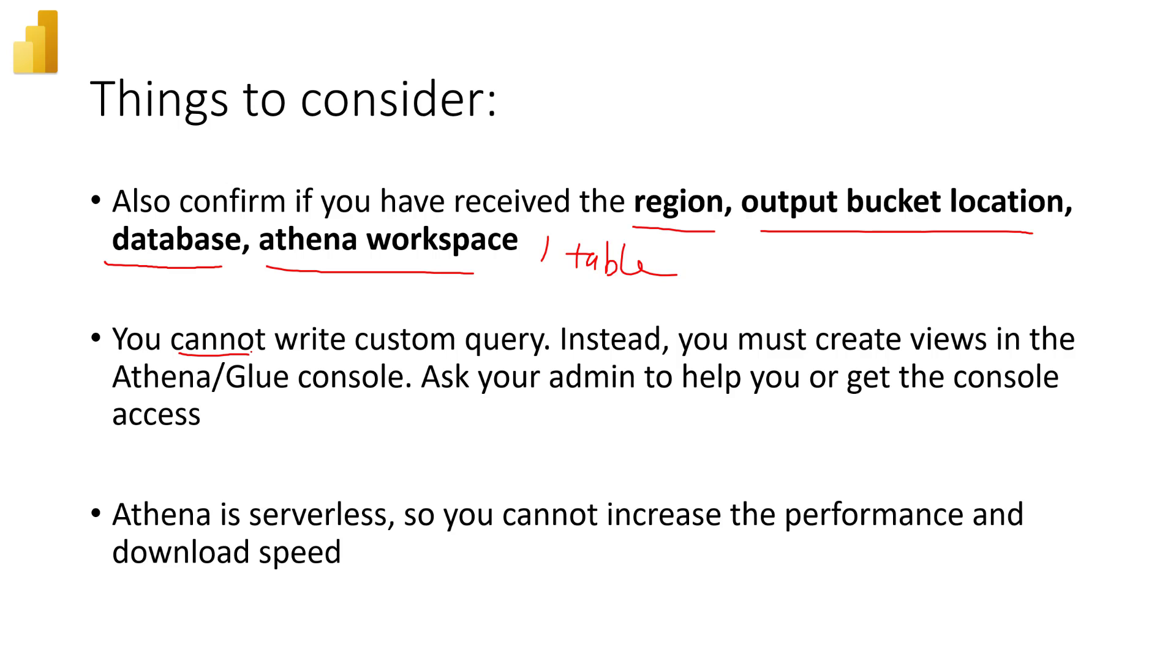if you want to create your custom view or custom query, you have to do it from the Athena and the console side. So please contact your AWS admin to help you or just get into the console to edit if you have the access.